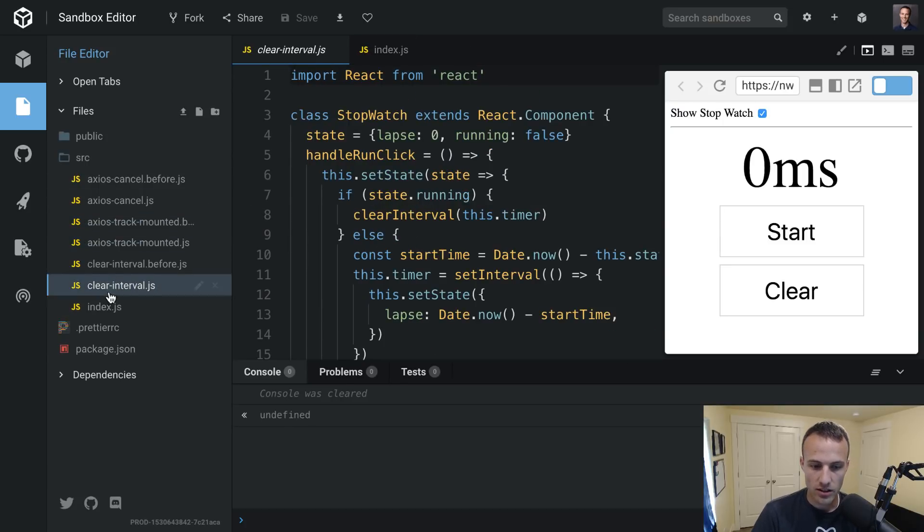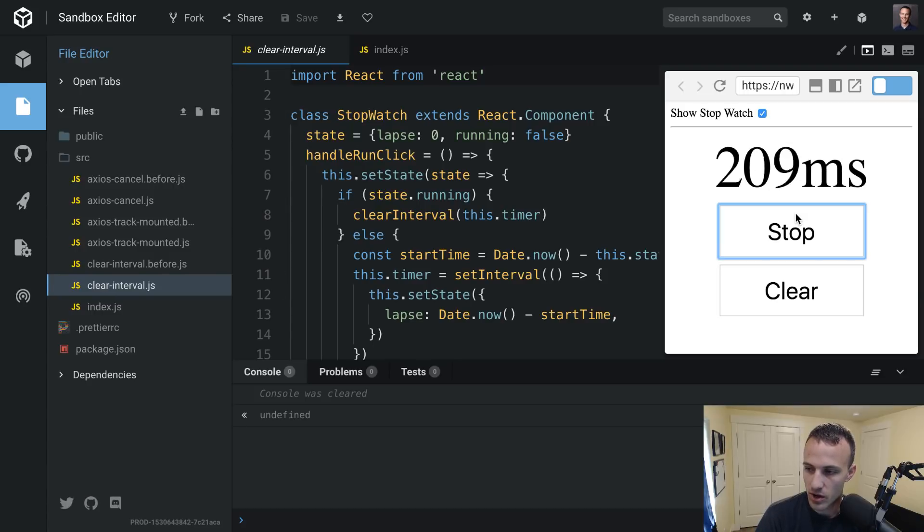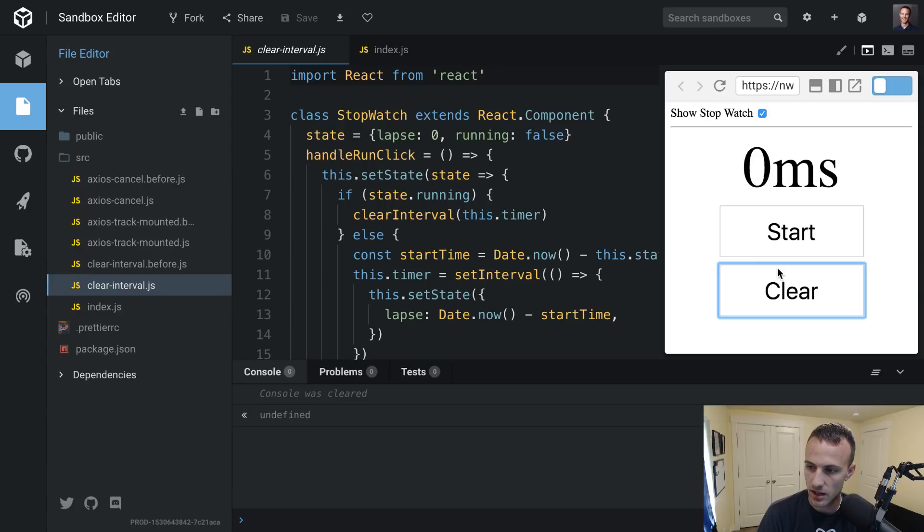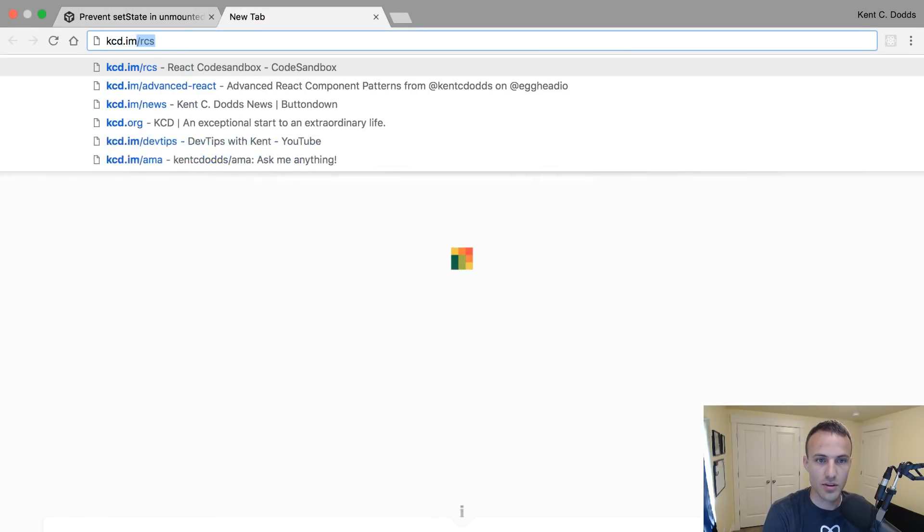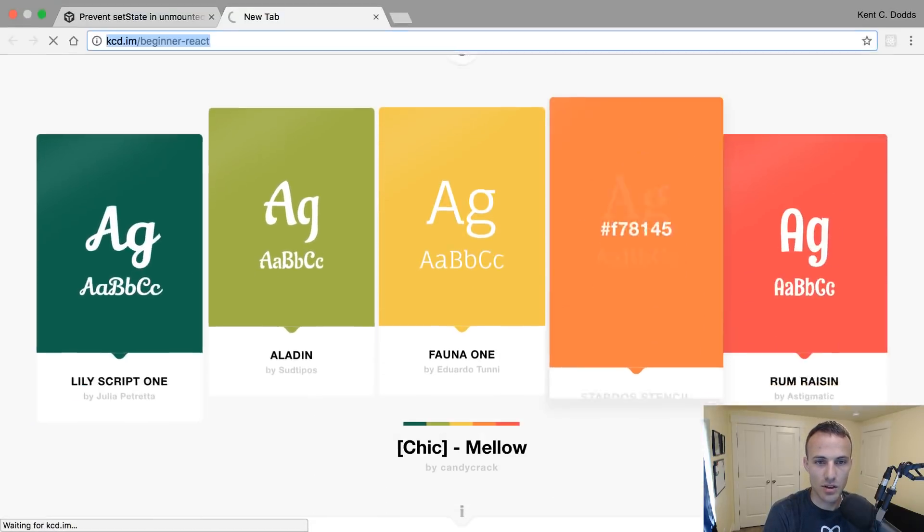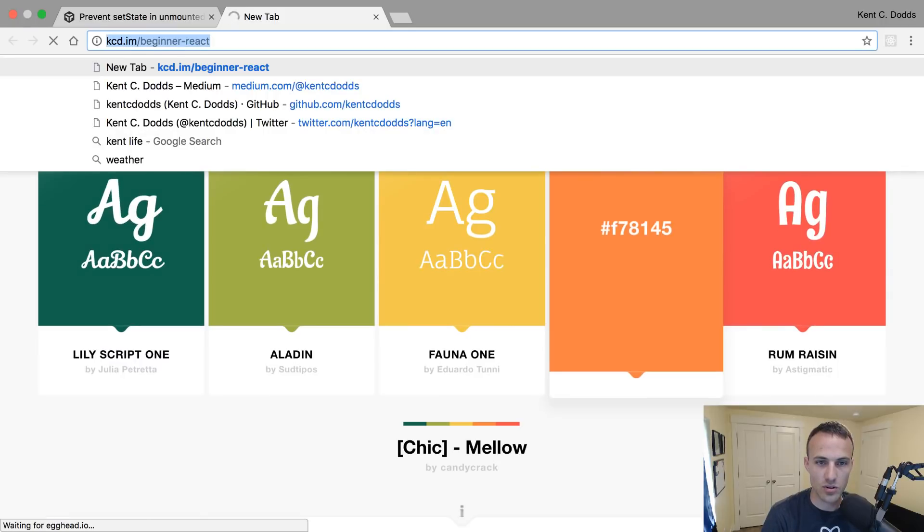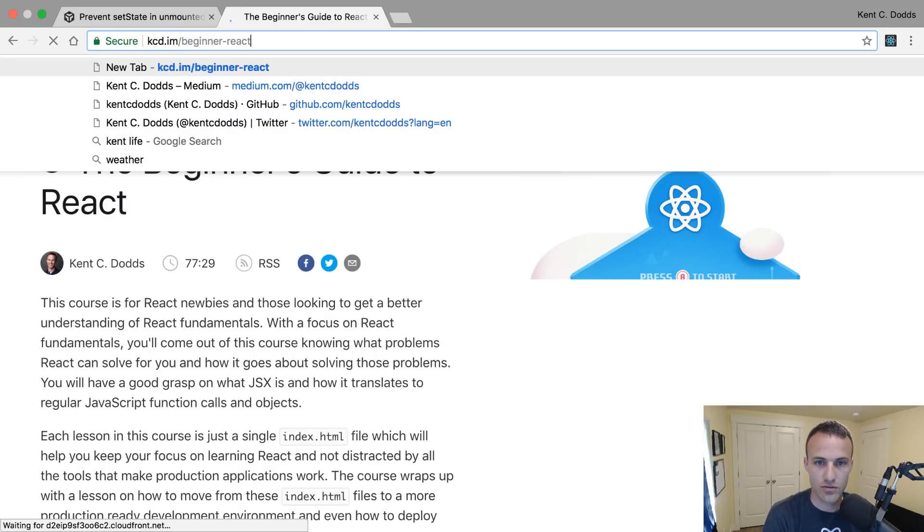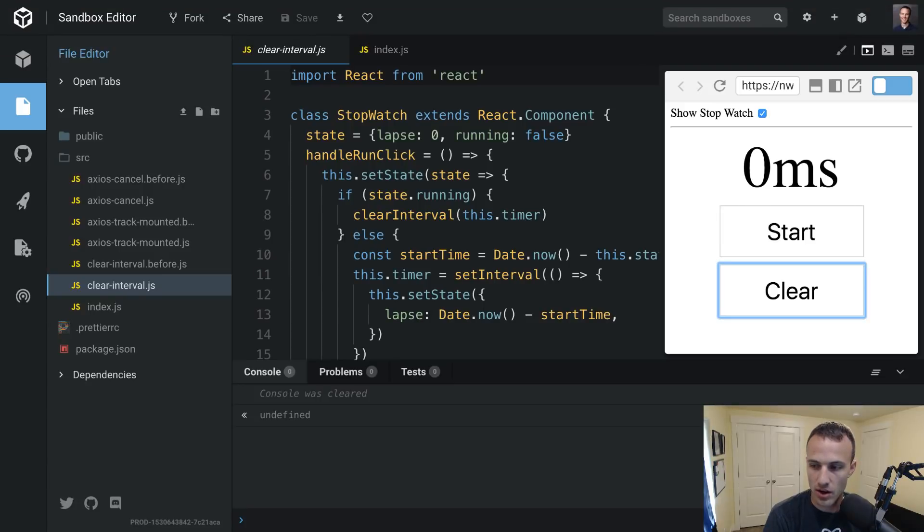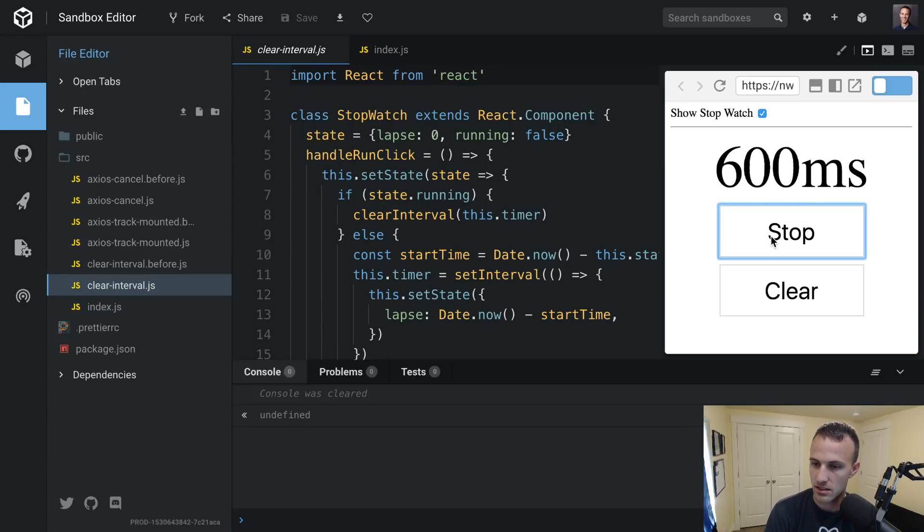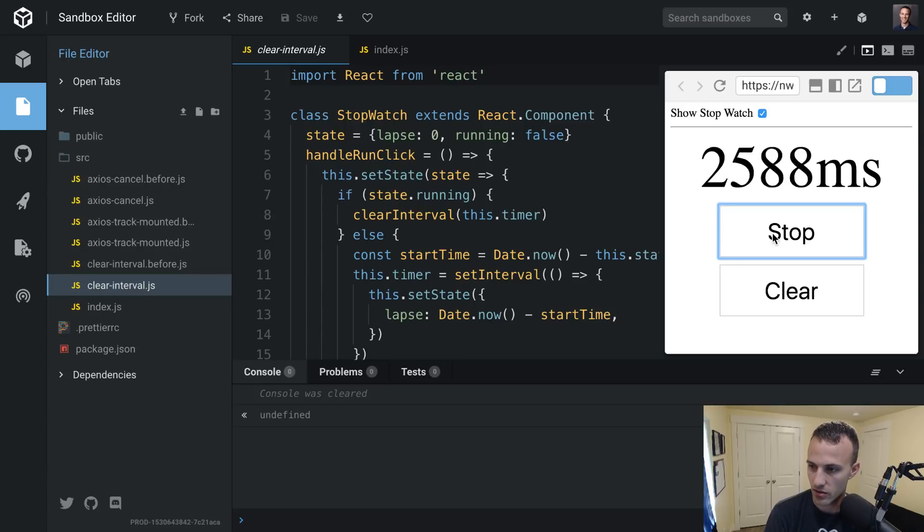So here in the clear interval, we have this stopwatch that we can start and stop and clear. And this actually comes directly from my beginner React course. I actually got the original idea of this from my friend Matt Zabriskie, who created the original stopwatch component. I made a ton of changes to it since, but I really like this component as a good example of set state in React.